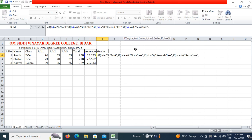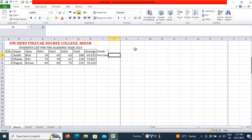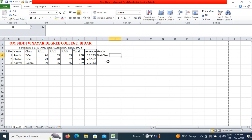If a student scores less than 40, their grade is 'Failed'. We have opened 4 brackets, so I will close 4 parentheses and press Enter. You can see the grade of the student is shown as 'First Class'.